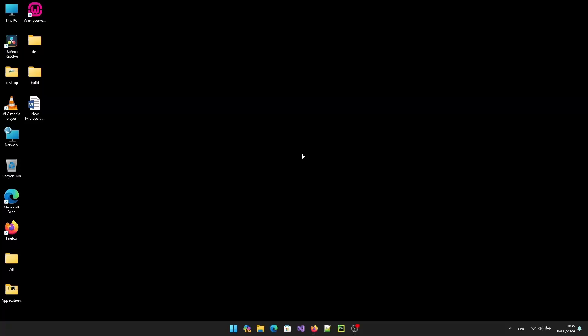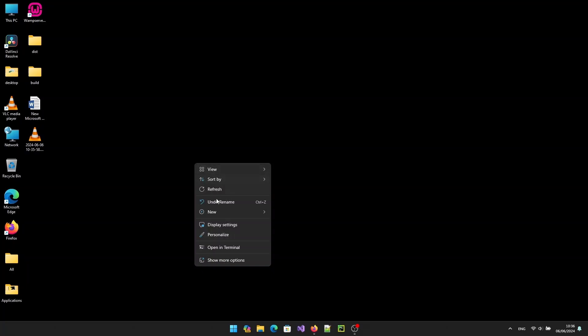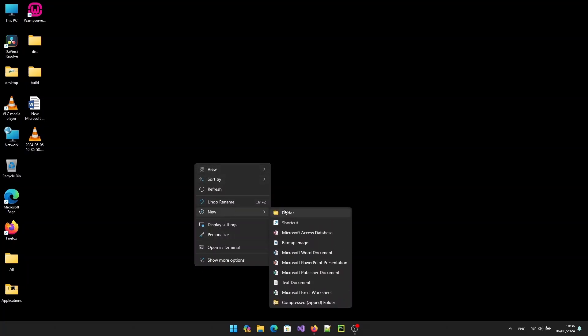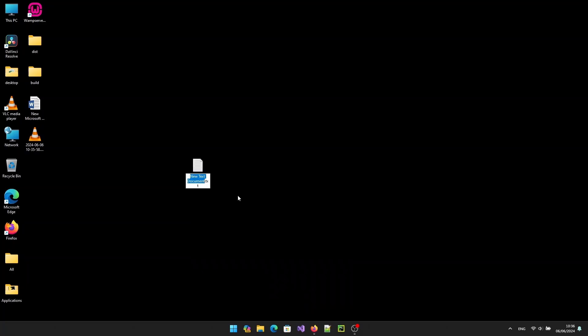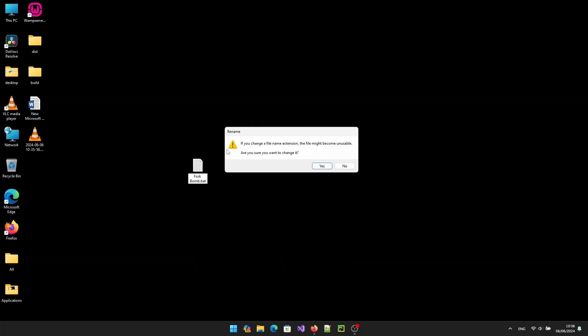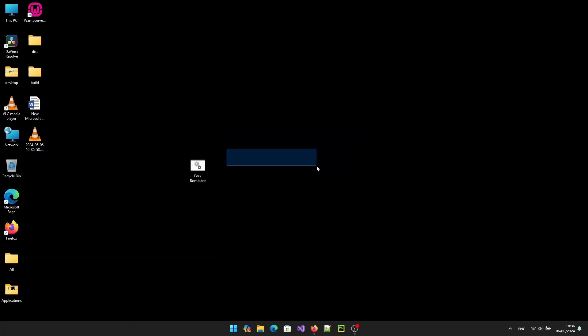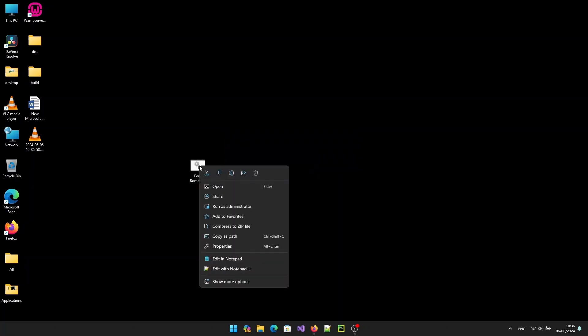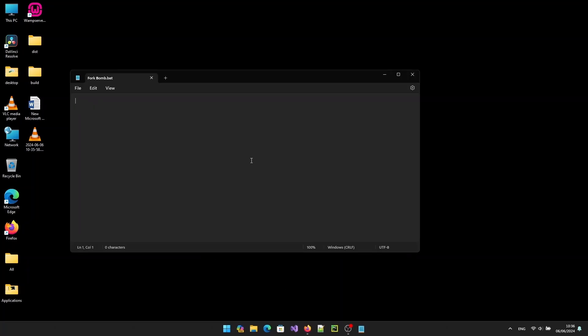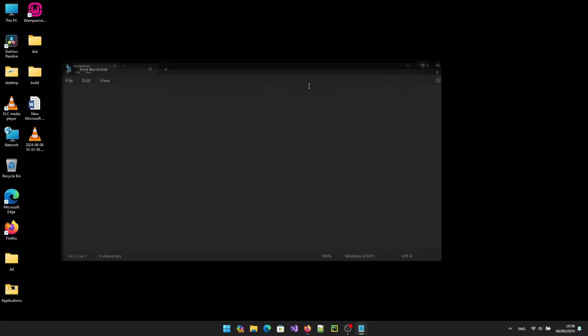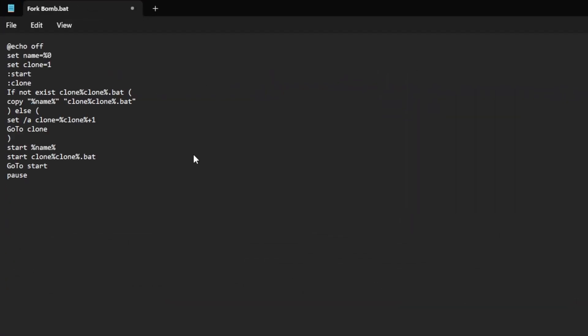Hey everyone, welcome to my channel. Today I'm going to demonstrate how to create a forkbomb as requested. First, let's create a batch file and name it forkbomb.bat. Open it with notepad and write the following code. Do not waste your time pausing the screen to copy the code.